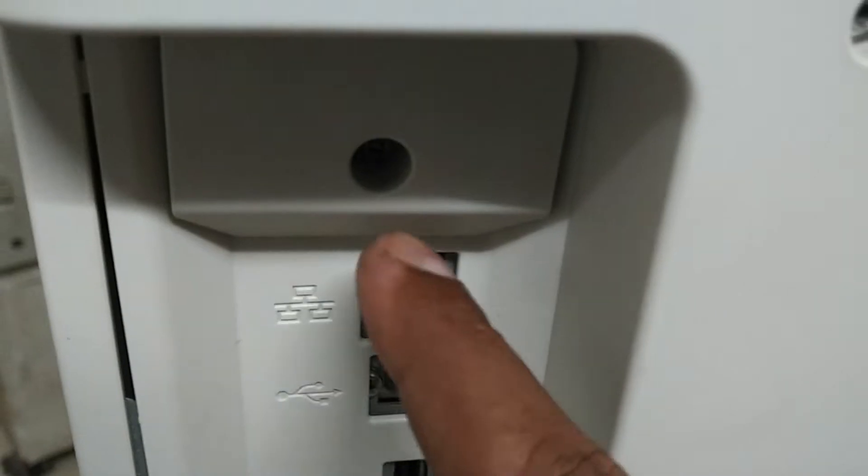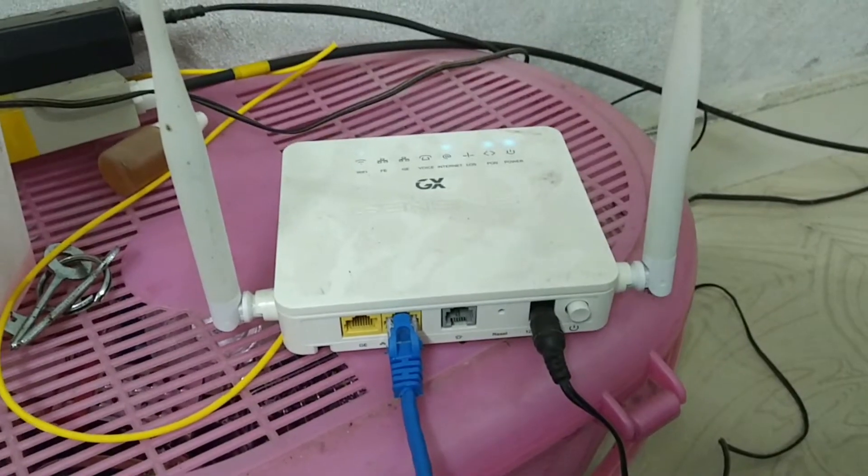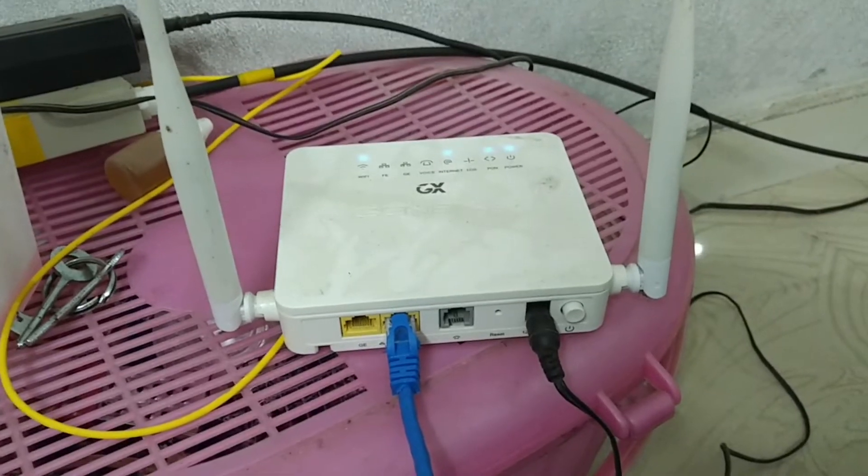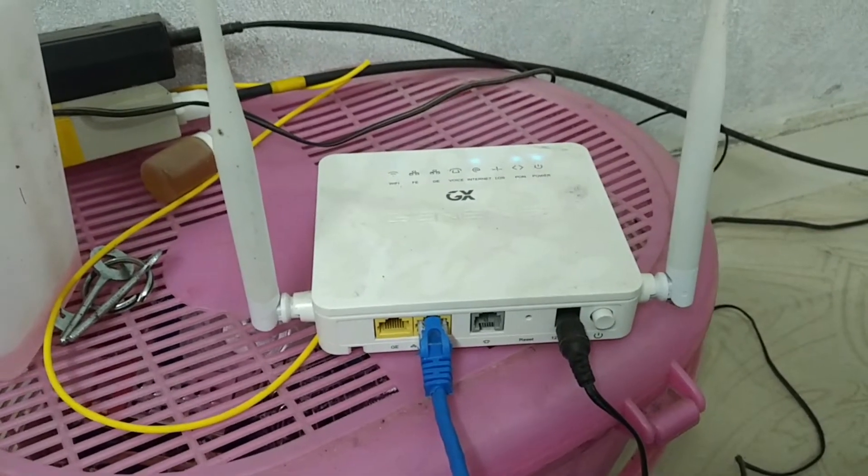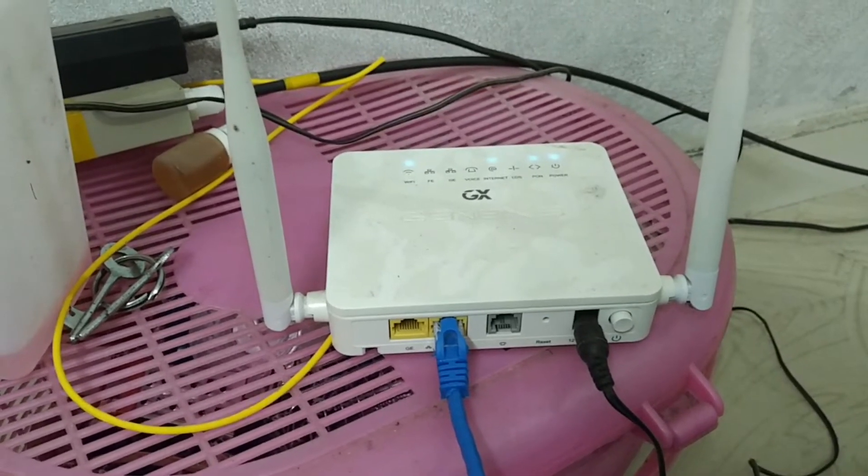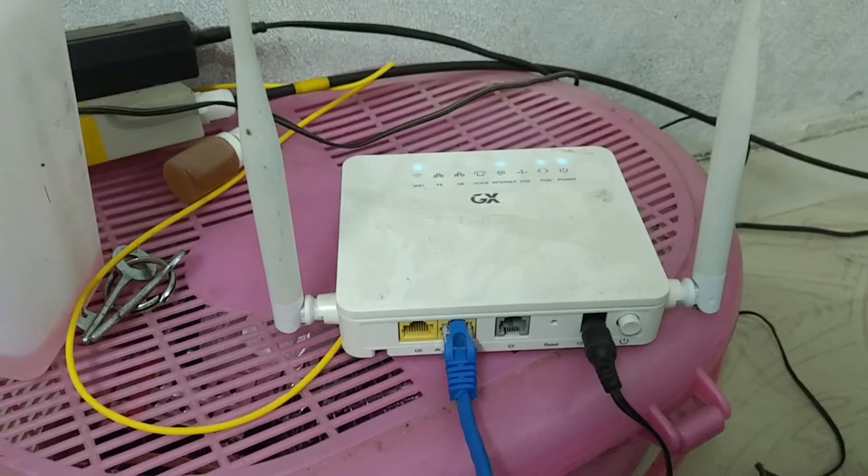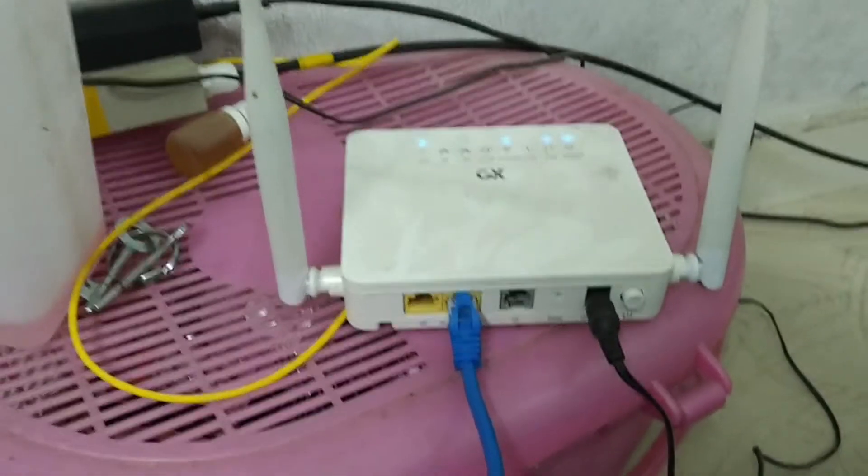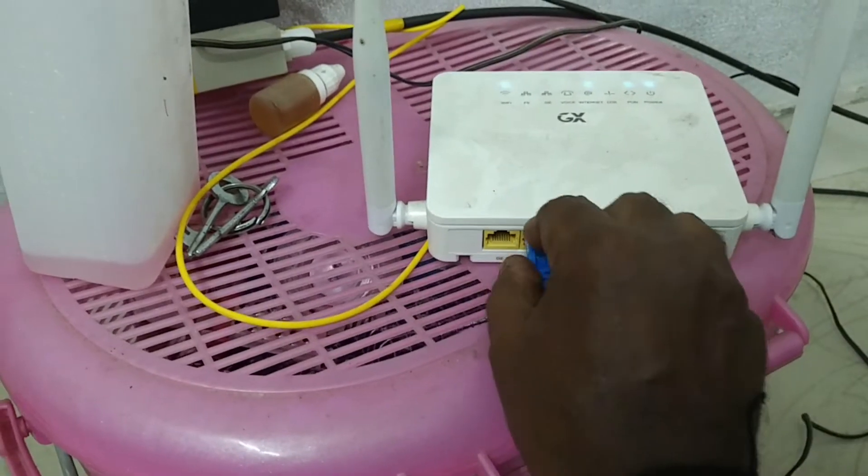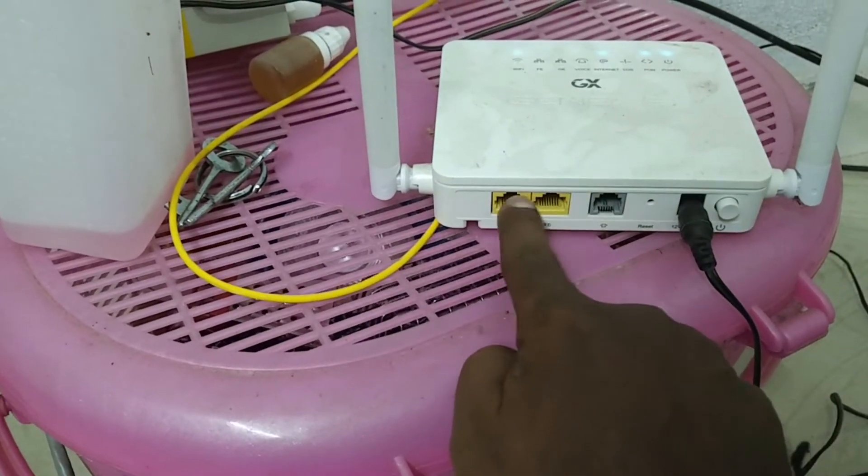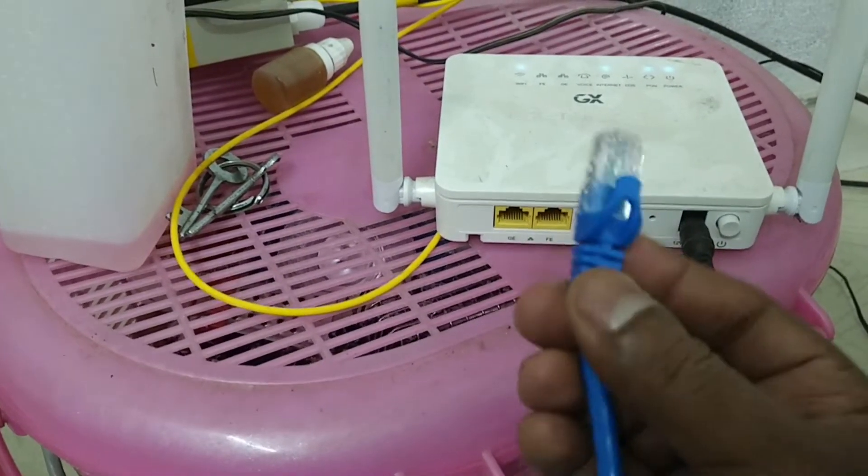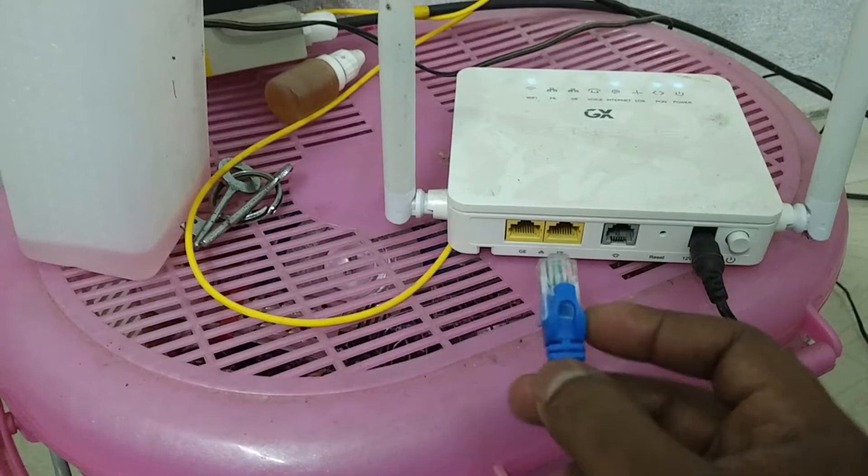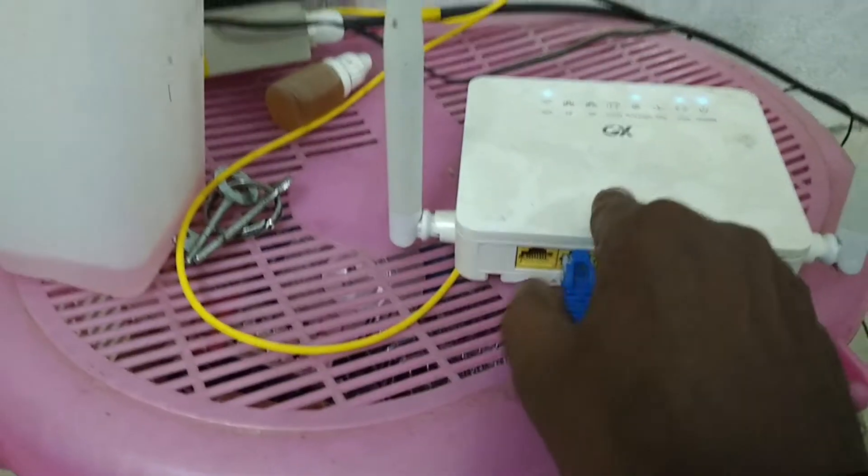This is a Wi-Fi modem. I am using this modem to connect my photocopy machine. There are no other network devices connected now. You can find in the modem two network ports are available, so I am going to connect this network cable to one of the ports.